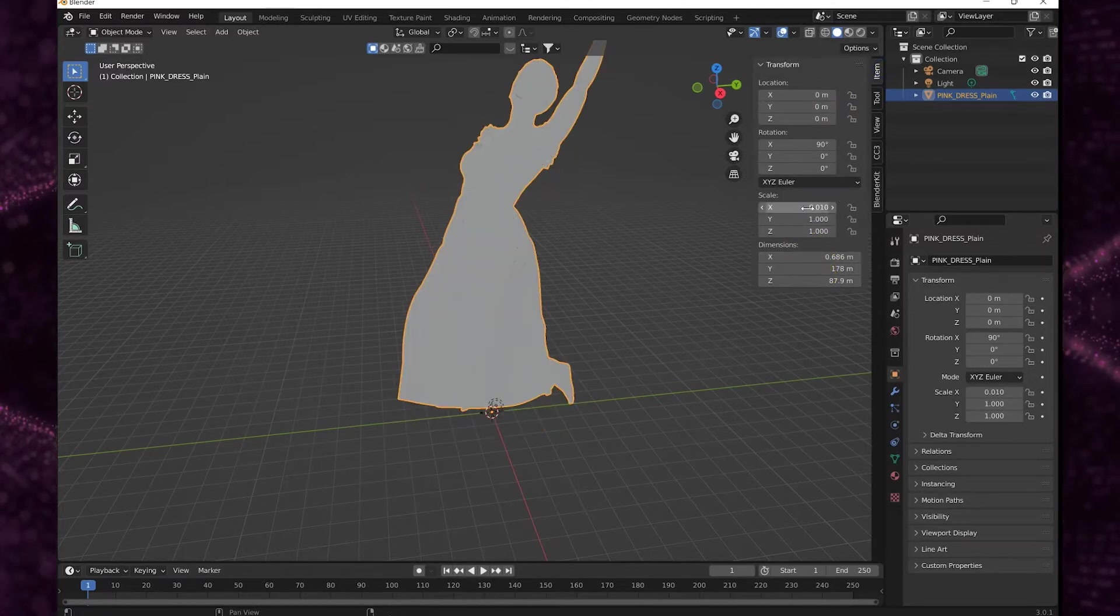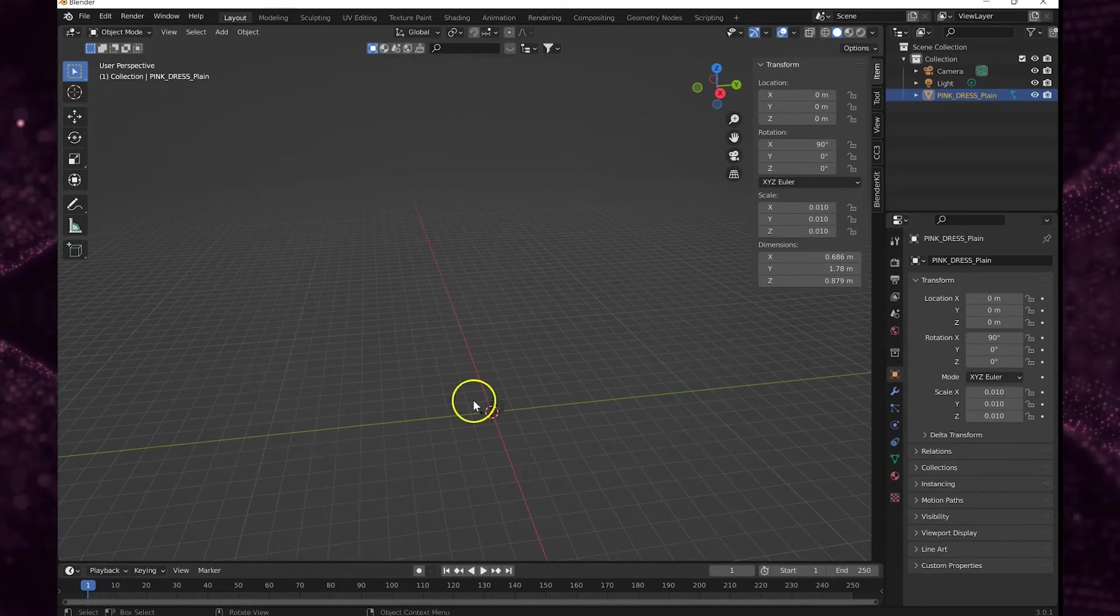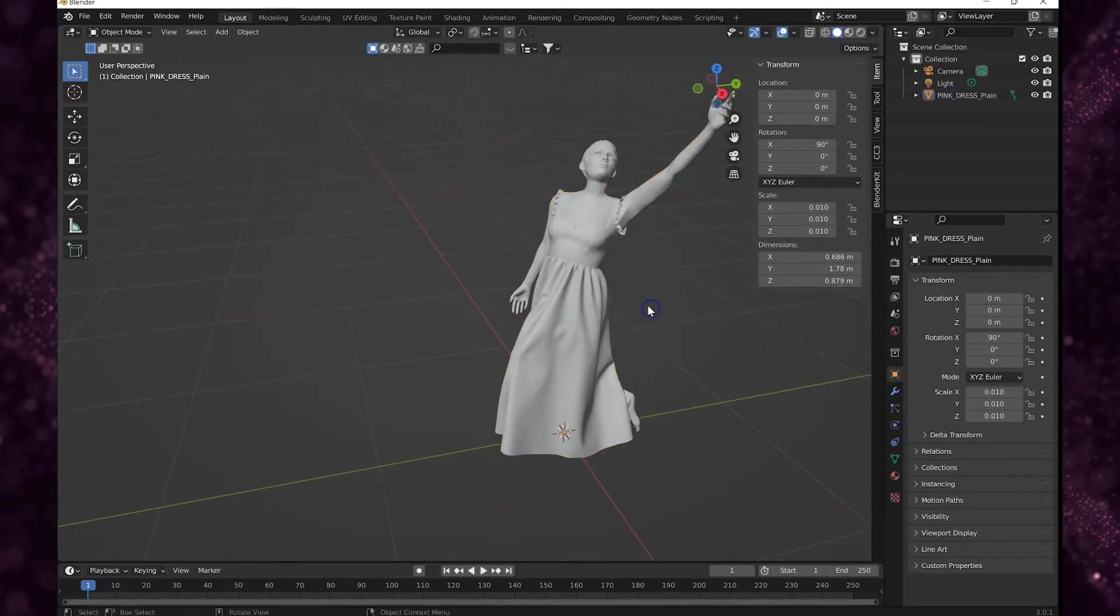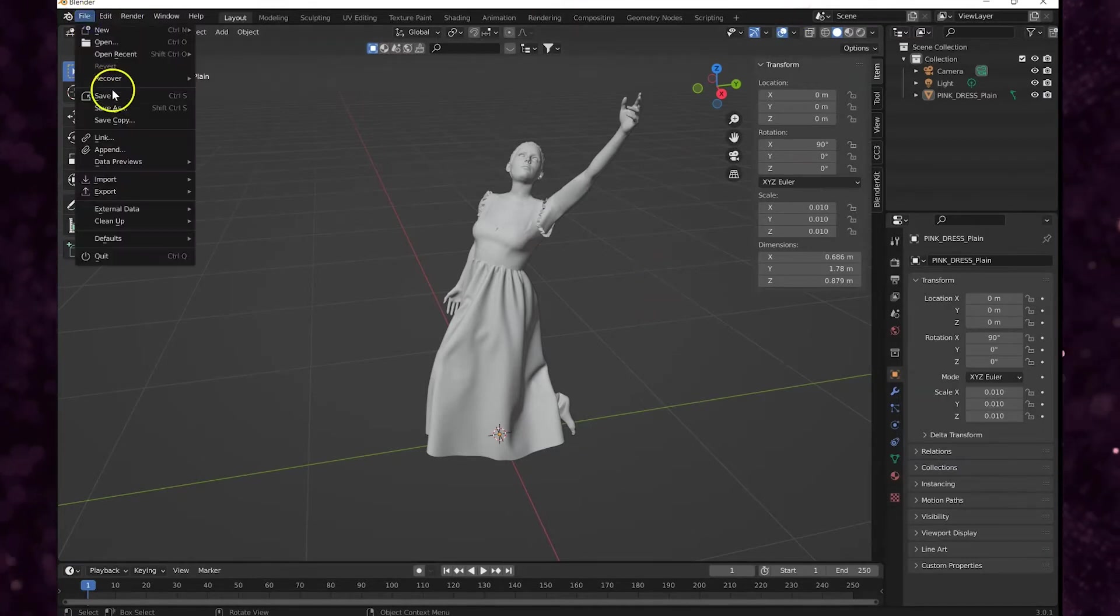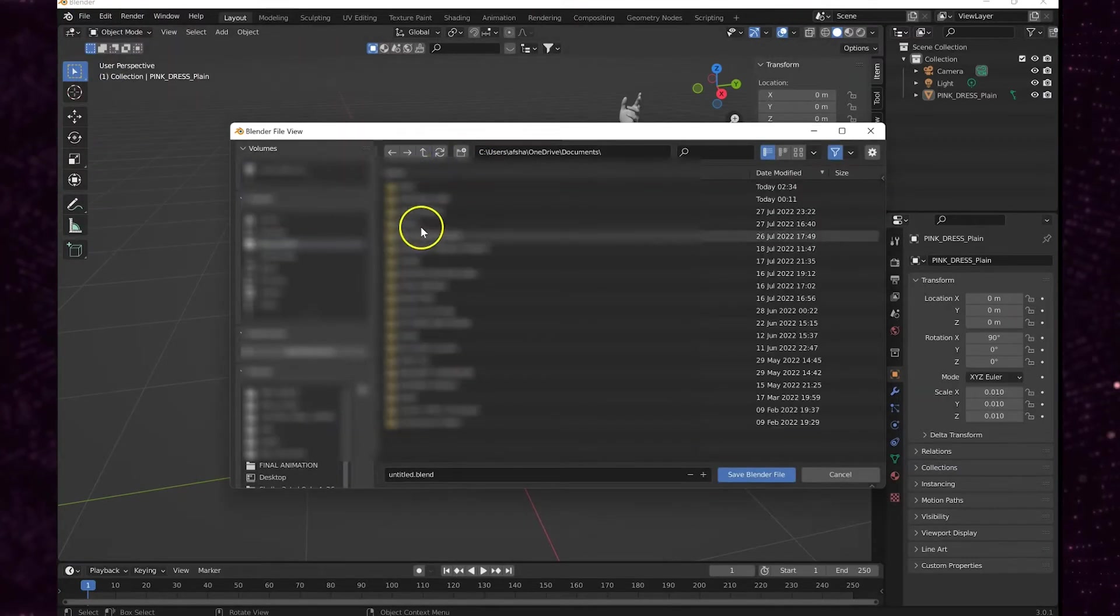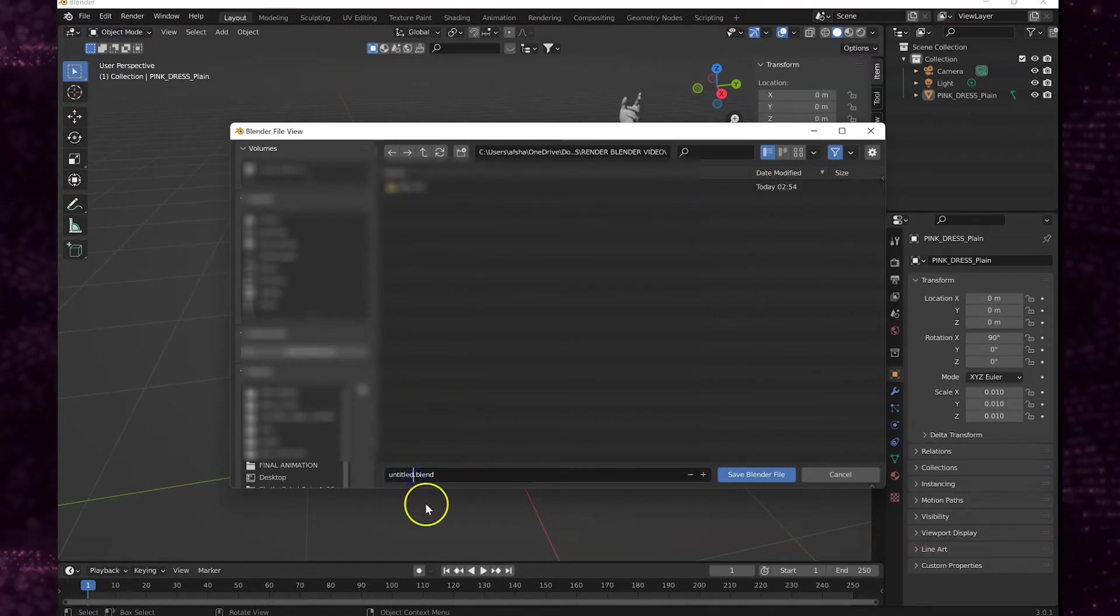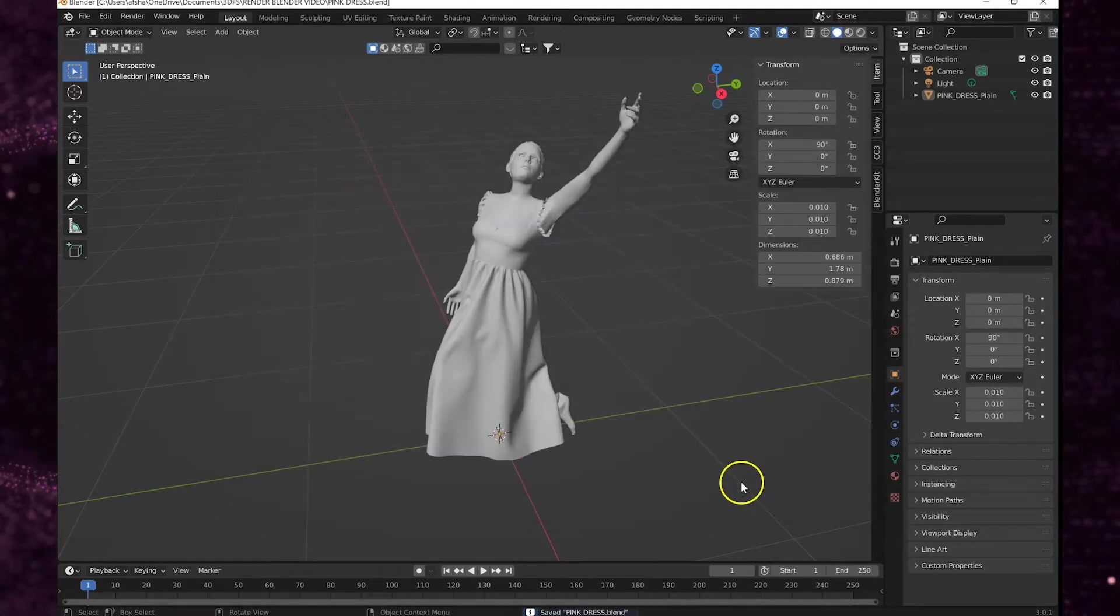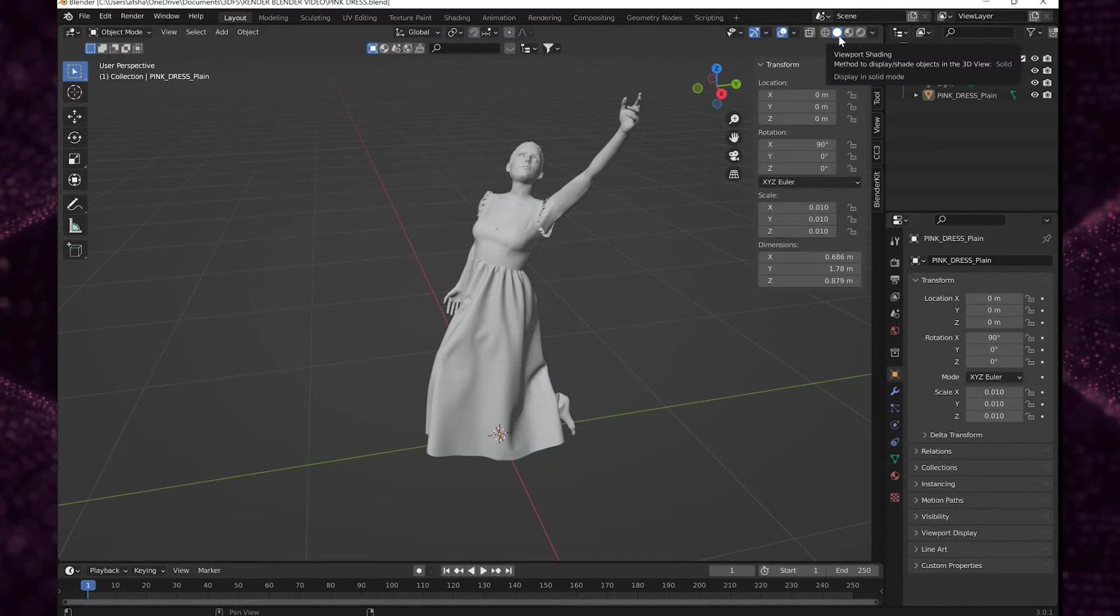Select her and then scale her down proportionately. Right now she's in the viewport shading, she's in the solid mode. I like to save often just in case any crashes happen for any reason.